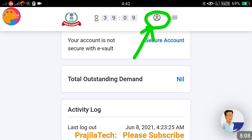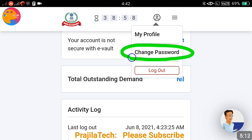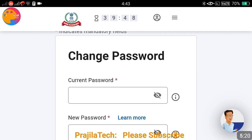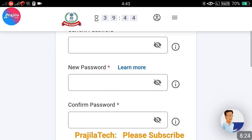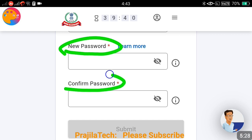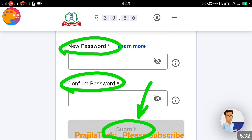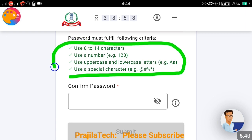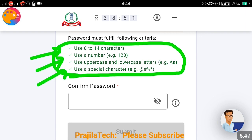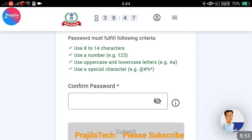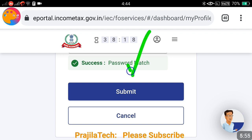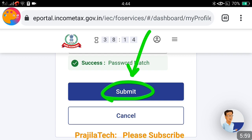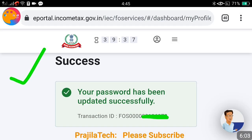If you click on the top icon — the same one used for login — you can log out from there. If you want to change your password, that option is also there. It is always better to change the password the first time you log in since you are using the same old portal password. Click on Change Password. You have to enter your old password and the new password twice, then click Submit. Remember: use 8 to 14 characters, include at least one number, both uppercase and lowercase alphabets, and also a special character.